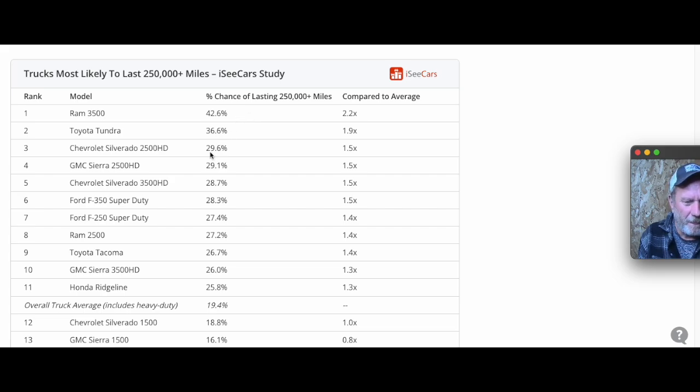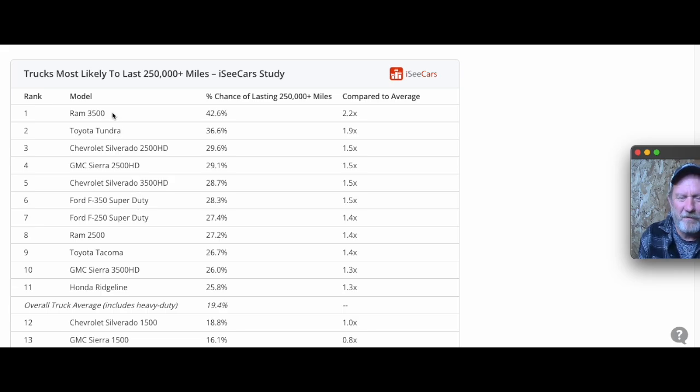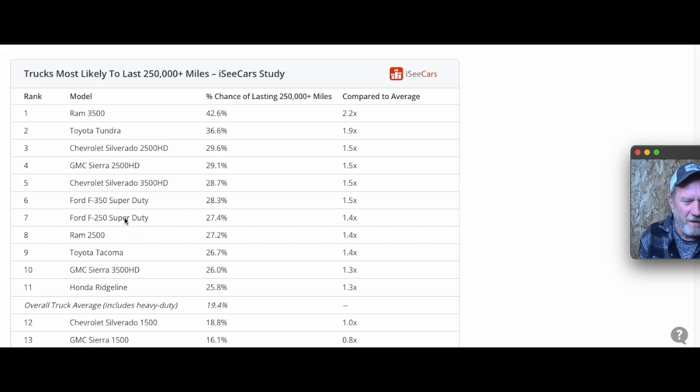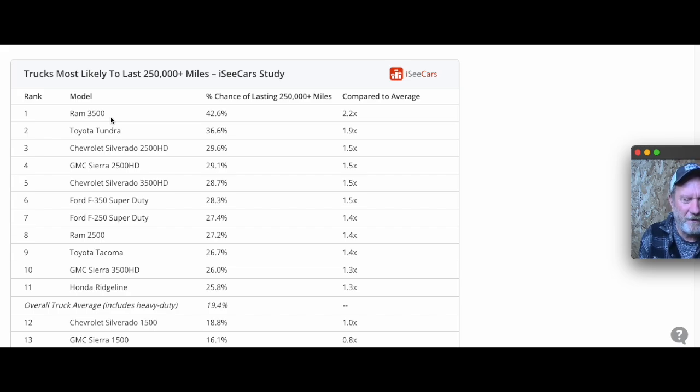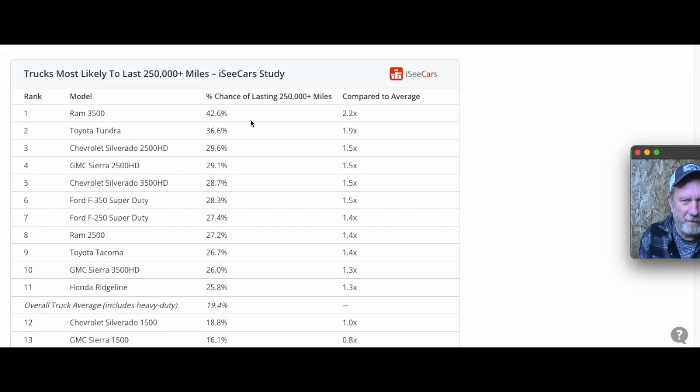Some of the people I know who buy commercial vehicles have been forced to go to Ram for certain things. They'd had Chevys and other brands before, but the options aren't there, so they've had to buy the heavier-duty Rams for commercial vehicles.